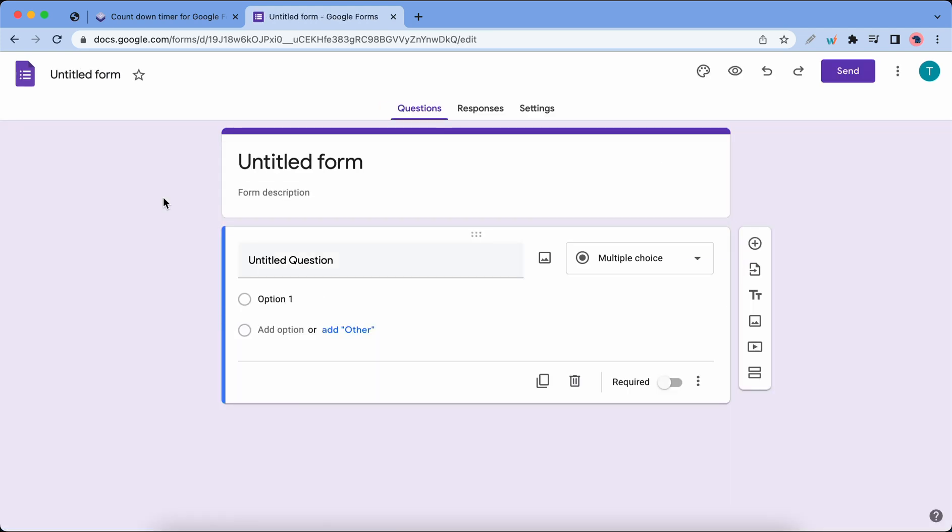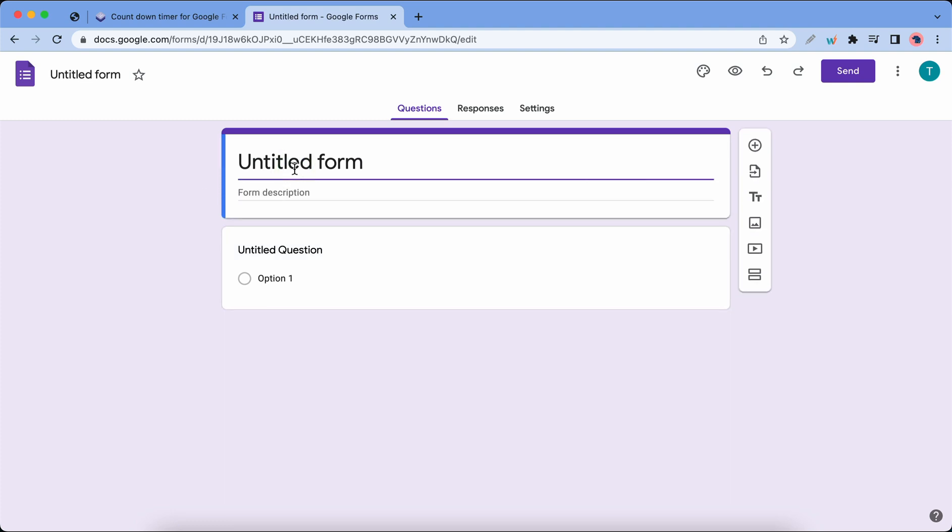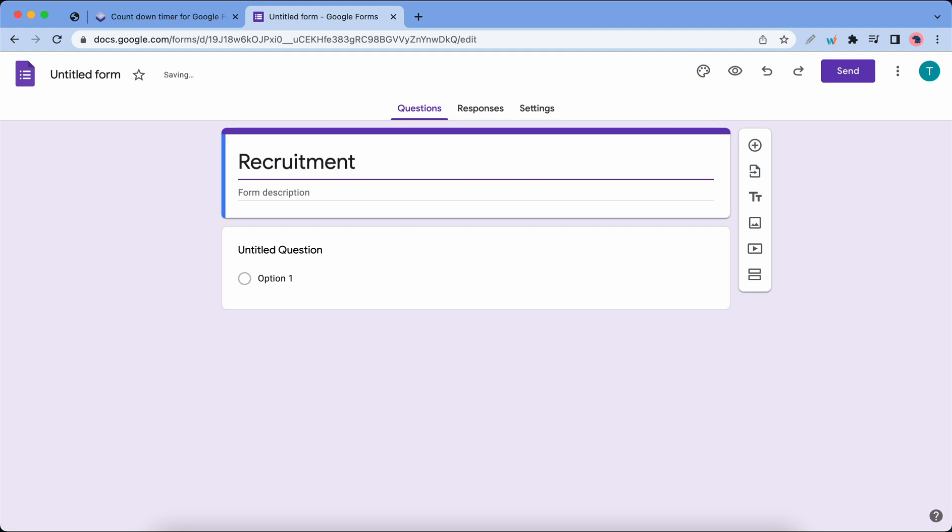Now we are gonna give our form a title and this should be meaningful, but for the sake of this video I'm just gonna call this recruitment. Once you have added your title you can go ahead and add your questions.